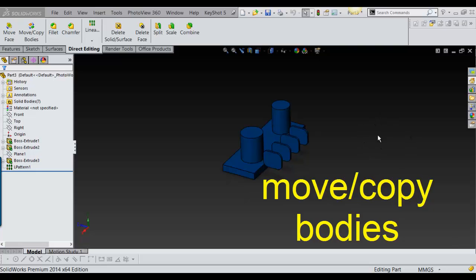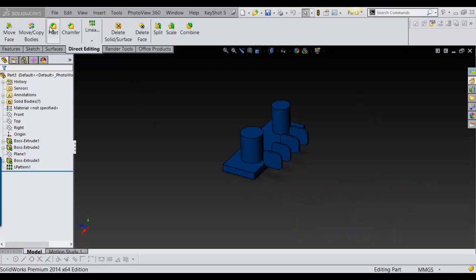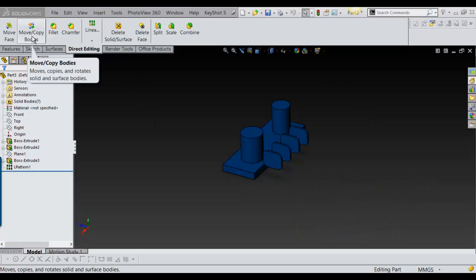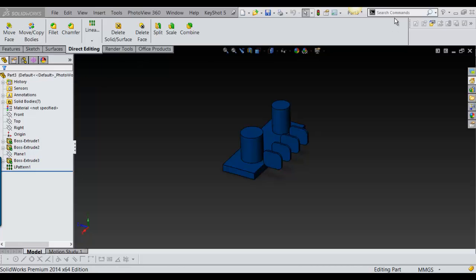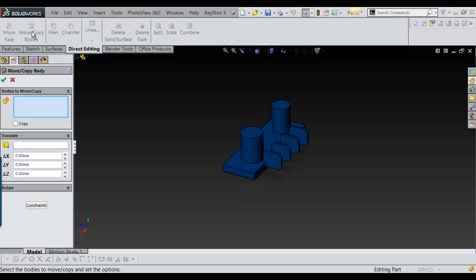Hello, today I wanted to go over Move Copy Bodies in SOLIDWORKS. It's located right here on the Direct Editing tab, but you can get to it in your search command.